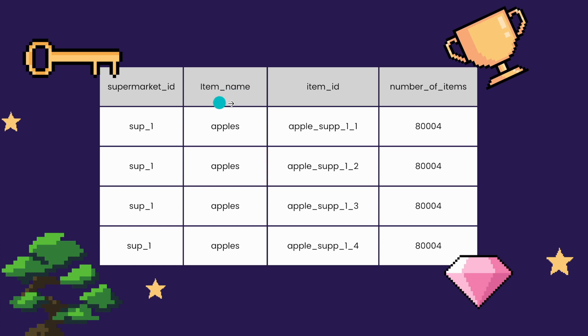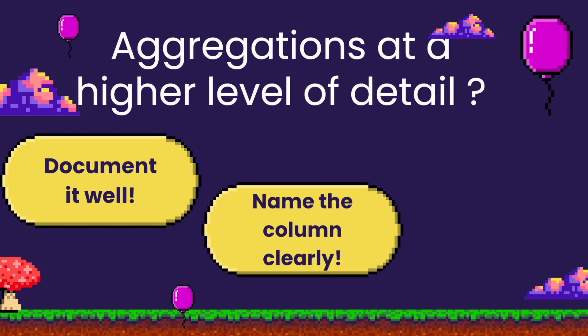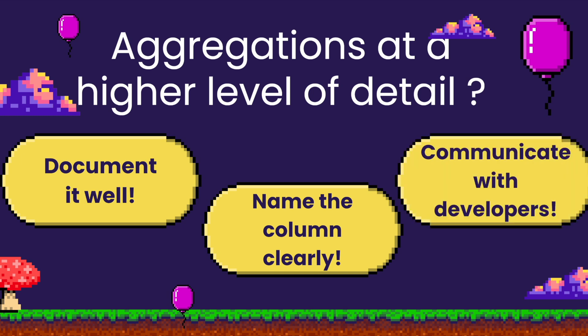Just please remember to have it well documented, to name the column clearly, and to have clear direct communication with the developers down the line.